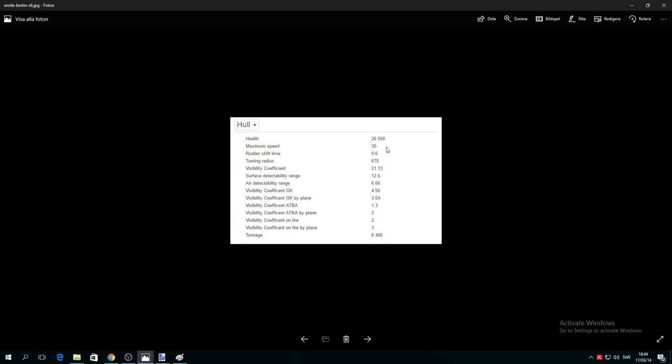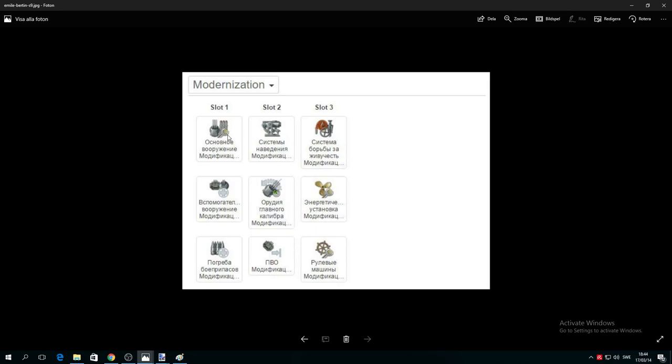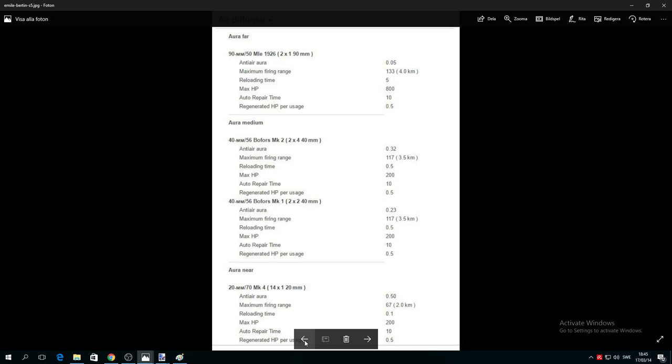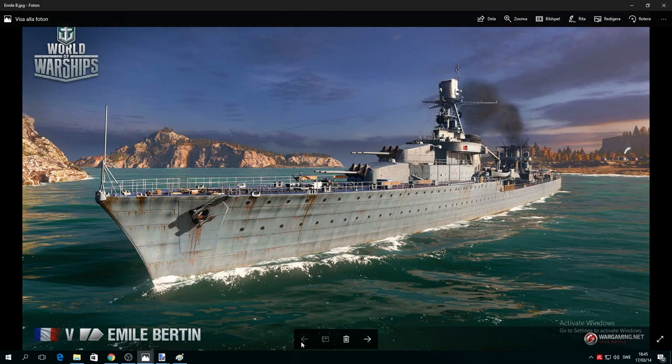We've talked about health, speed 35 knots, turning rate 690, and tonnage. Here are your upgrade slots: one, two, three. You can put your aiming systems, faster traverse speed, propulsion modifications, and so on.